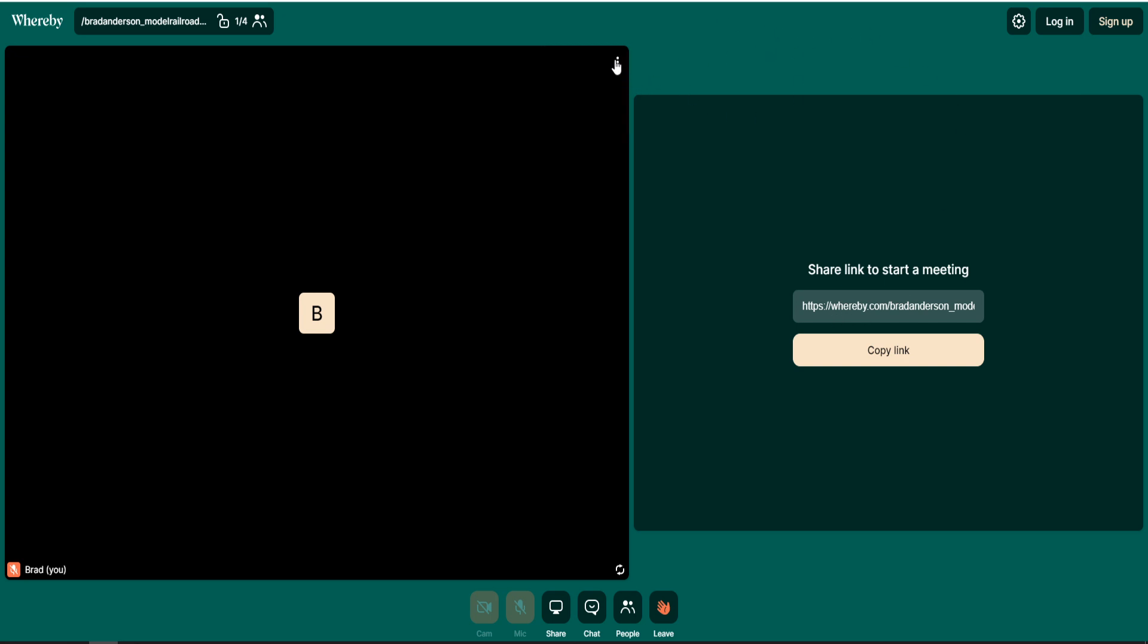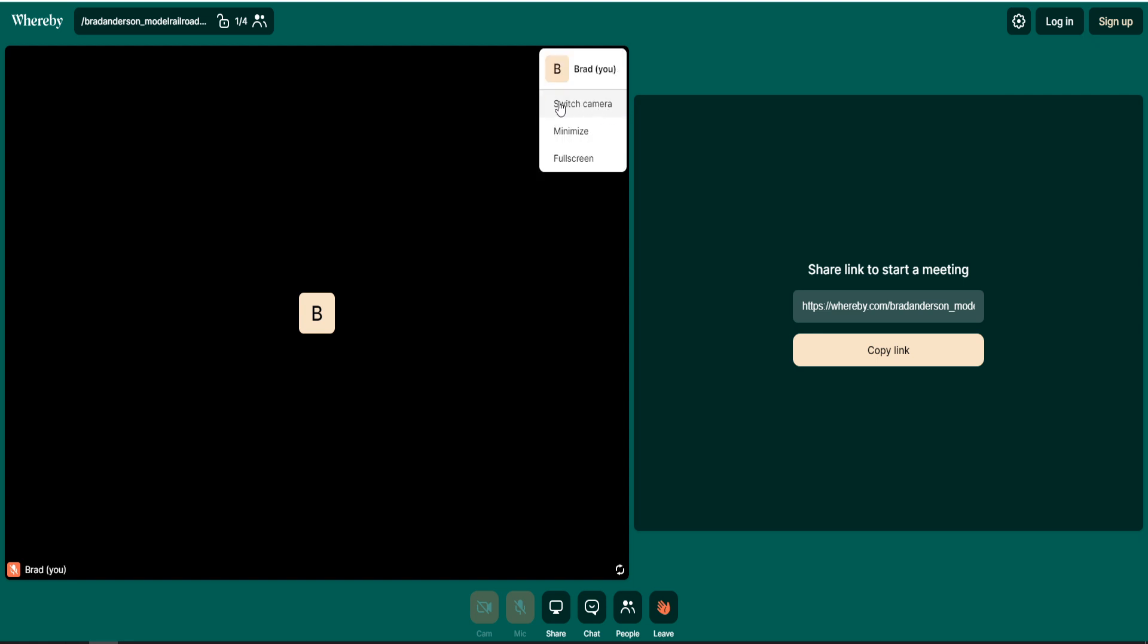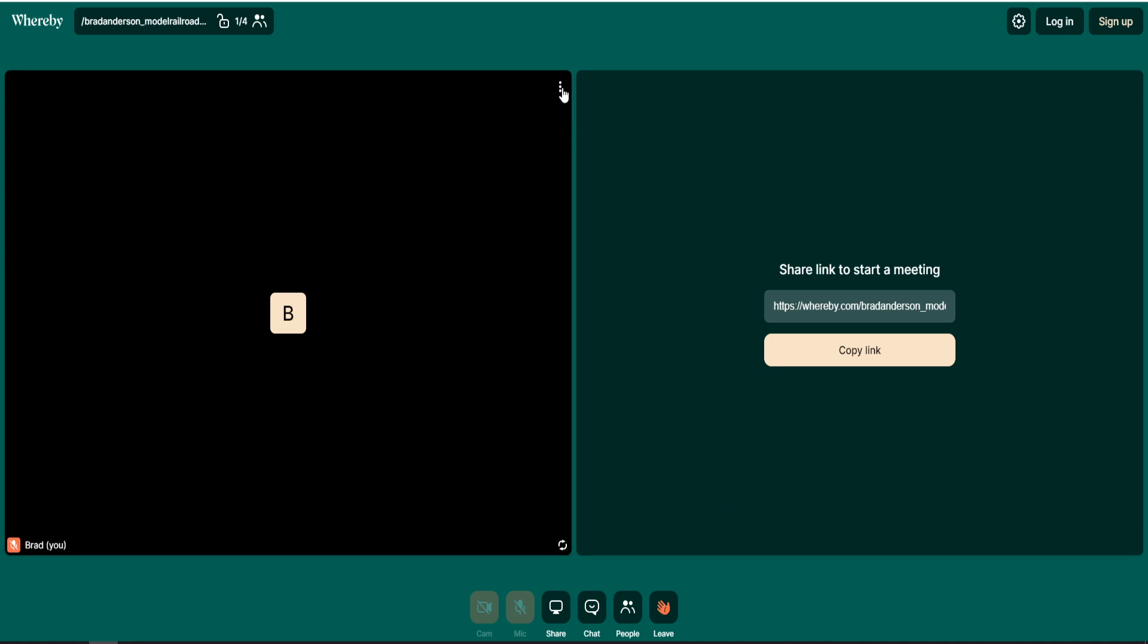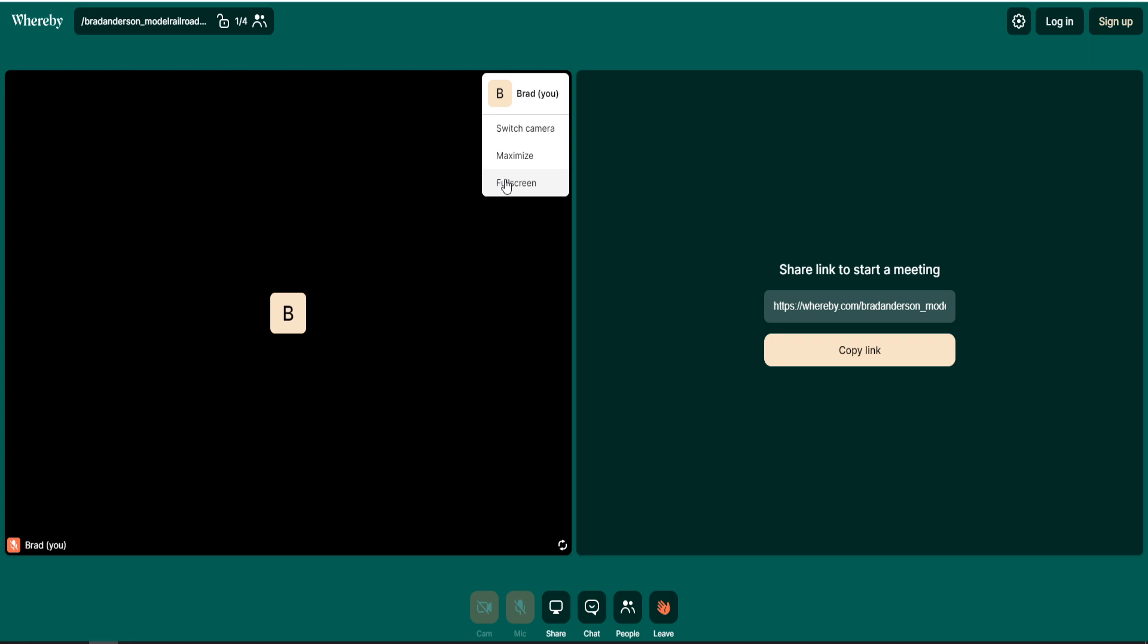And likewise, if this was another participant, they would also have the three little dots in the top right-hand corner. They will actually have a mute function, so you can mute them so you cannot hear them. They'll also have minimize and maximize. So if, for example, this was the host and you'd like to turn their video portion onto full screen for yourself, you can simply click on the full screen. You'll be able to visually see them on a full screen. And none of these affect anyone else in the meeting except for your own personal view.